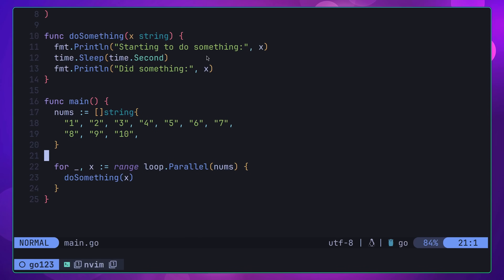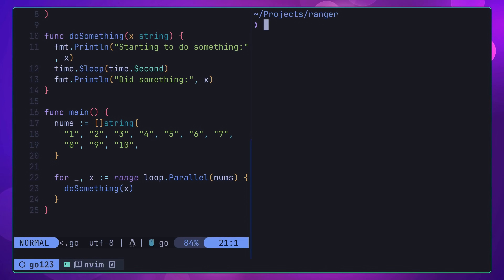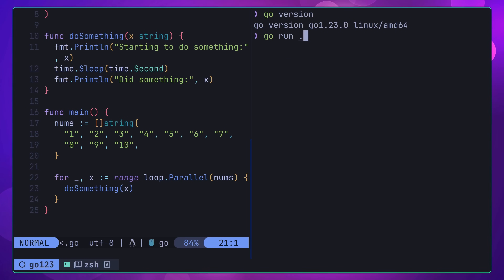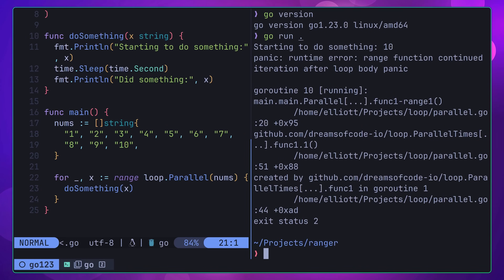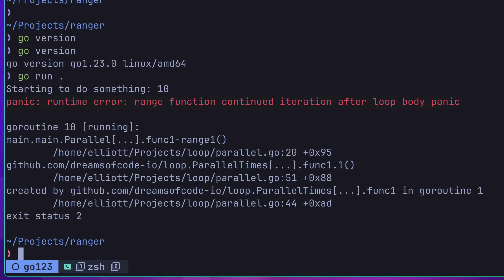Fortunately, it seems like the team developing Go are either fans of my channel, or more likely, they're just very smart gophers. Because with 1.23, it's no longer possible to perform parallel iteration with function iterators. If I try to run my parallel iterator code as I did before, Go will now throw a panic, due to it detecting that the next iteration has begun before the previous one has completed.